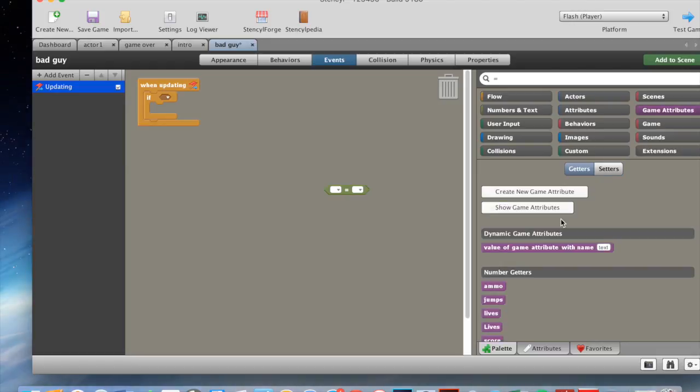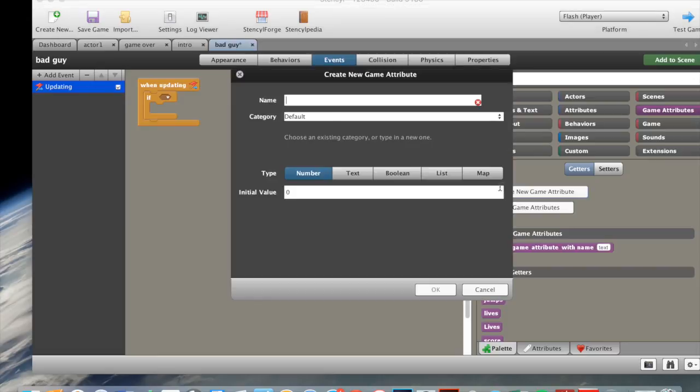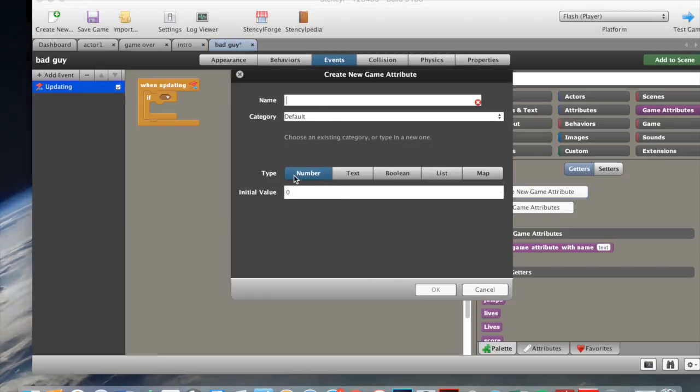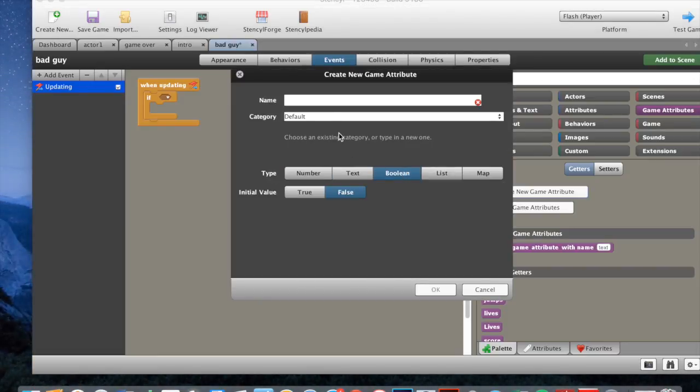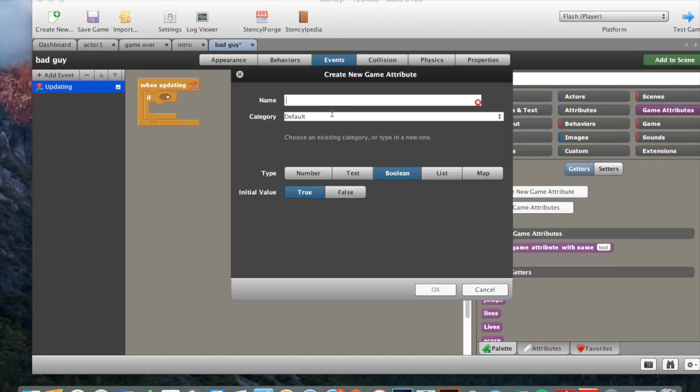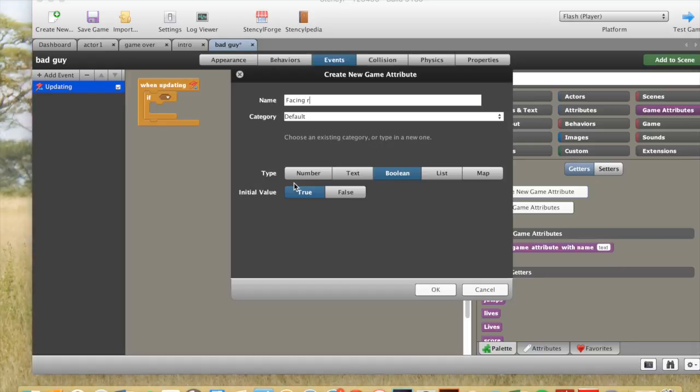Then, this is probably the hardest bit. We need to go, this is a bit different. We need to go create new game attribute. Instead of, for the type, we make it boolean, and we make it true. And we put in for the boolean, facing right.